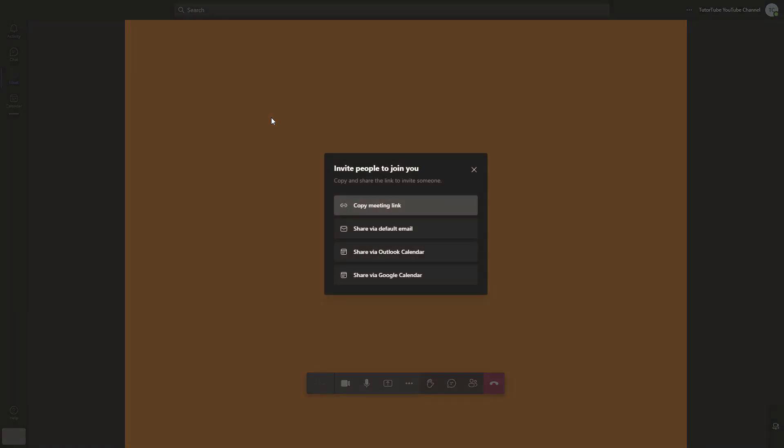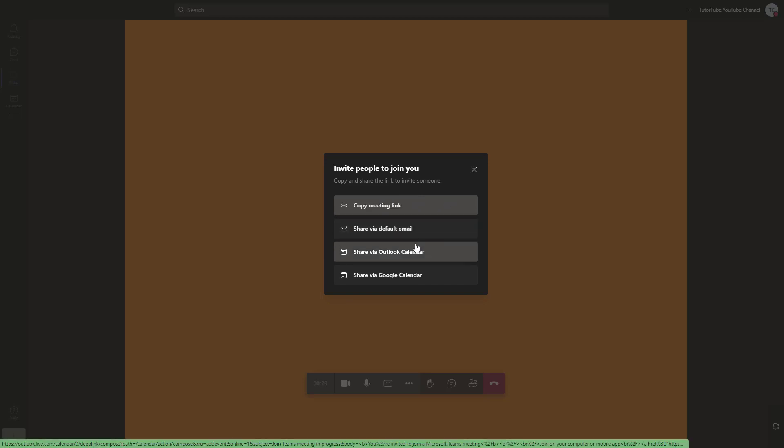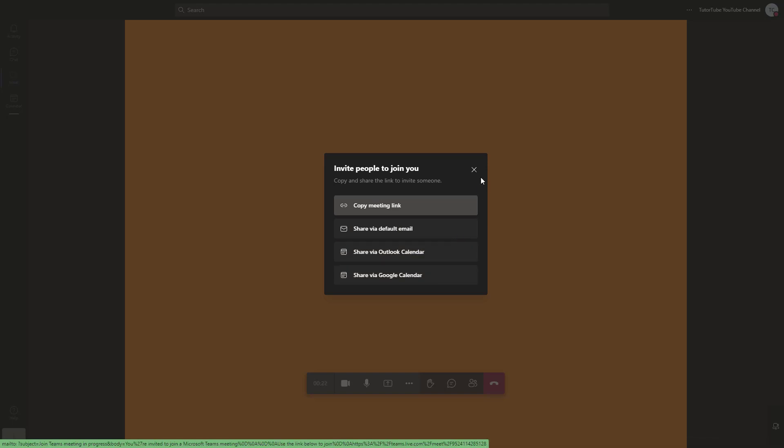Here you can see it says invite people so they can join you. You can copy the meeting link, or share via email, Outlook, or even Google Calendar. Then let other team members join the meeting.